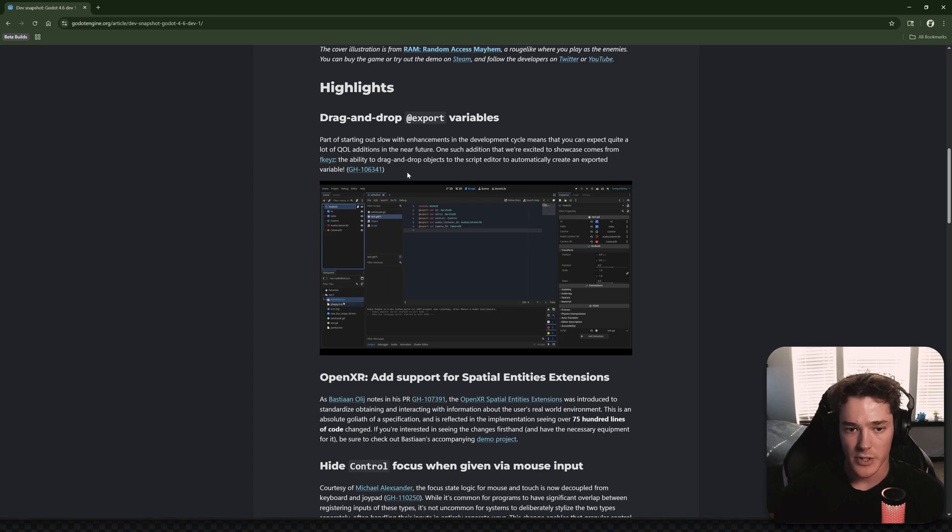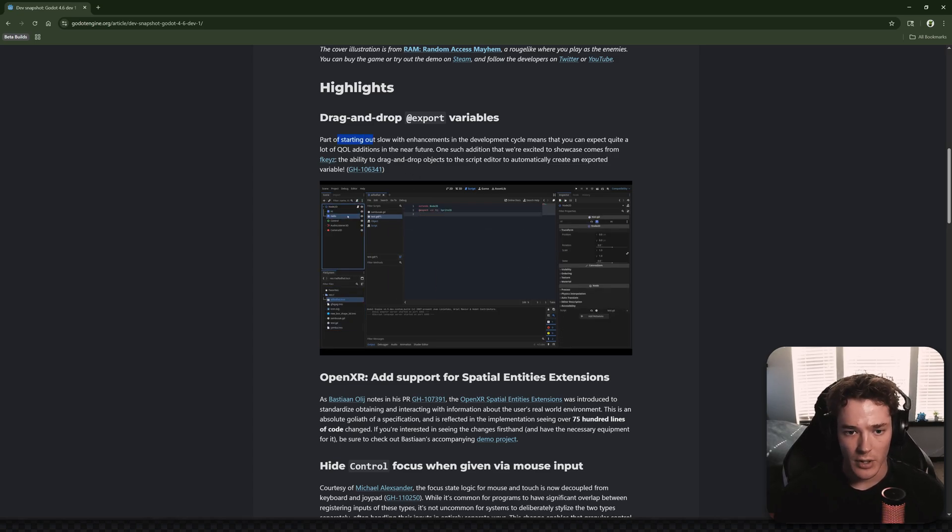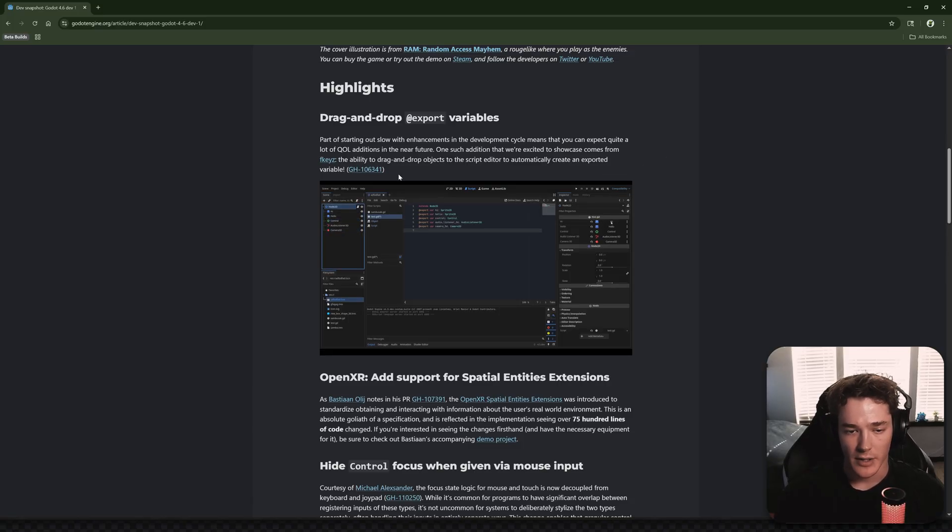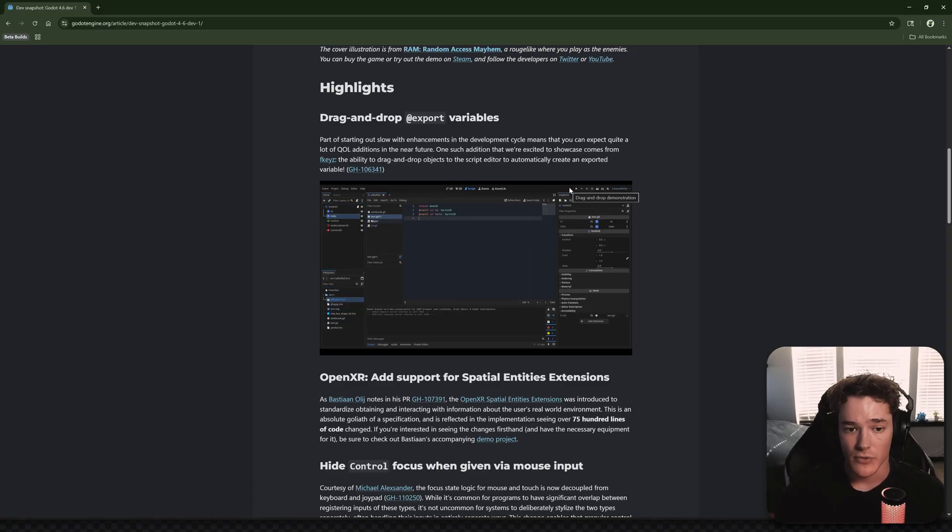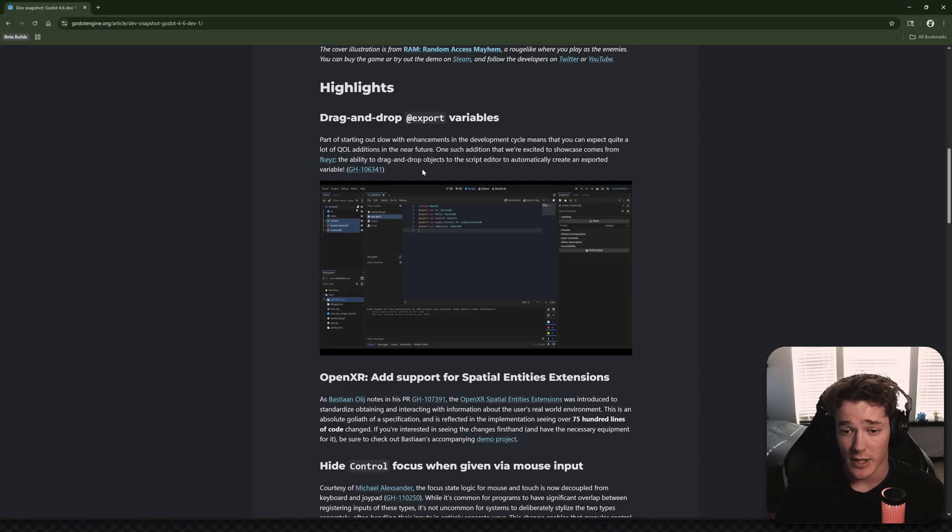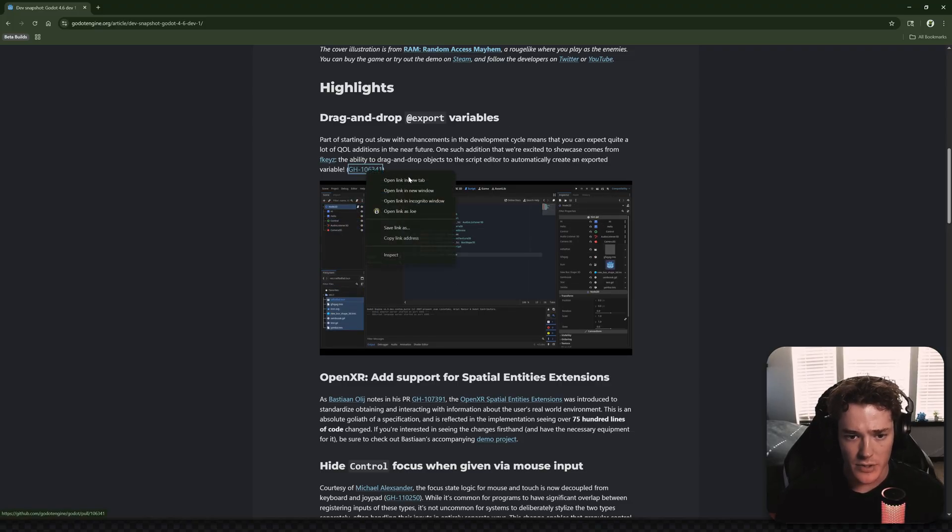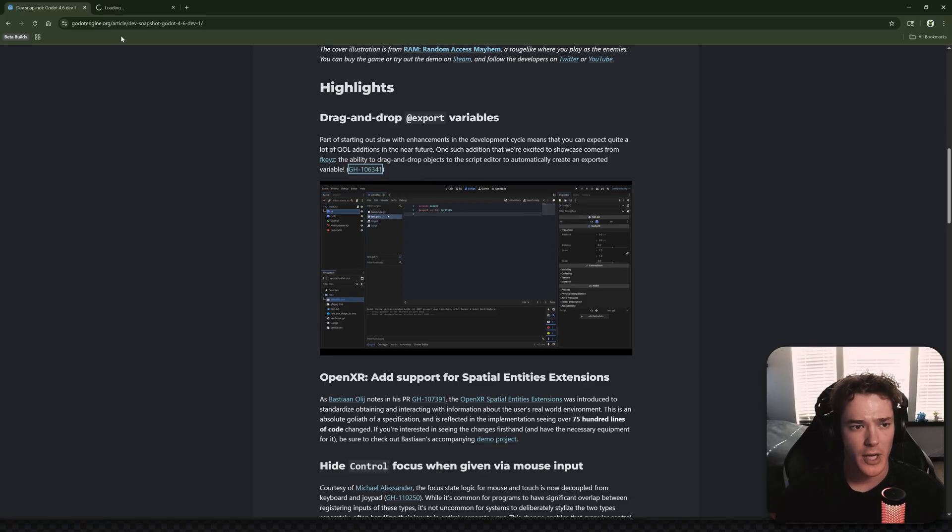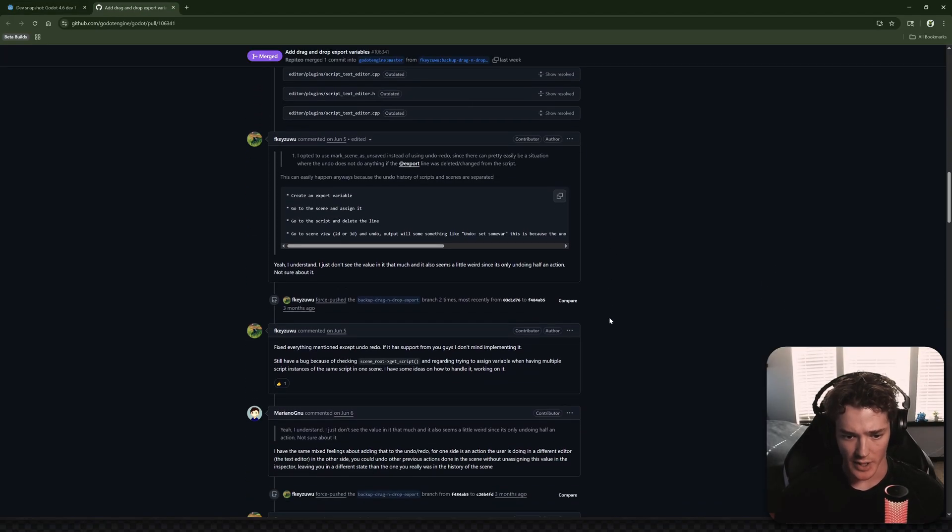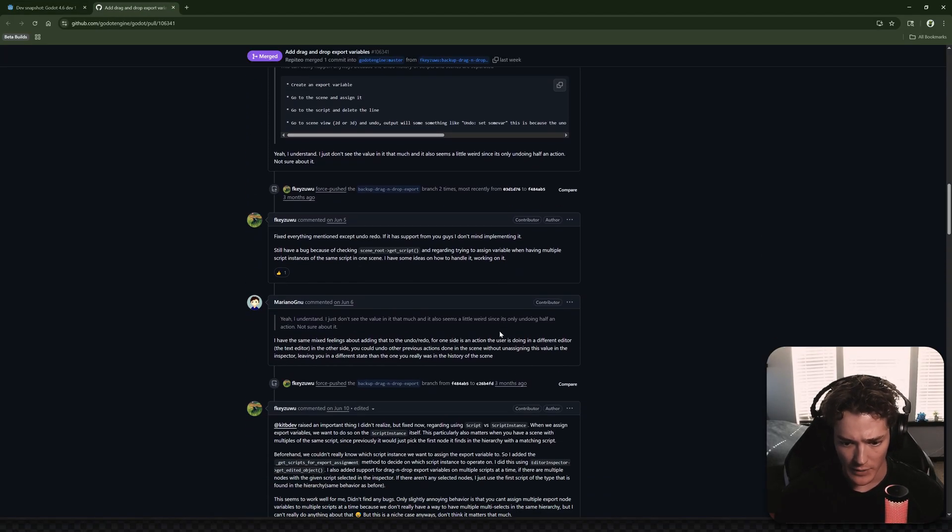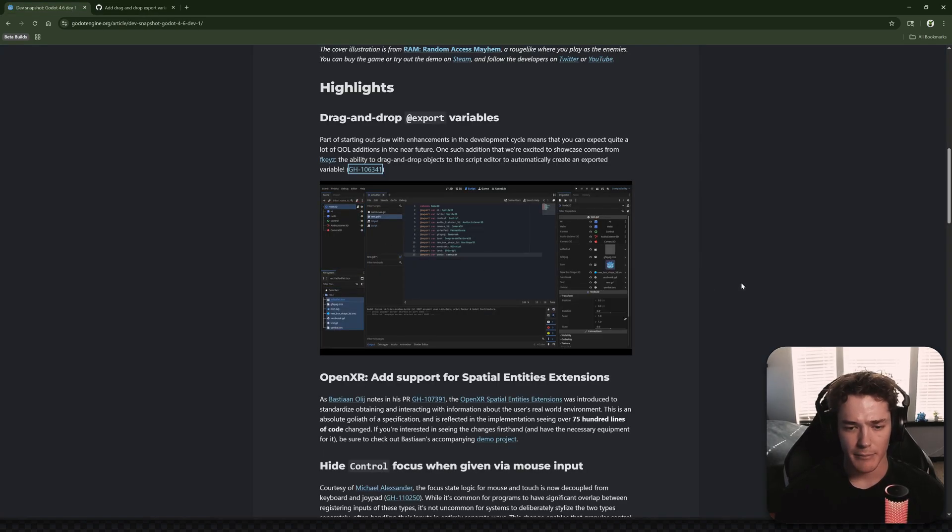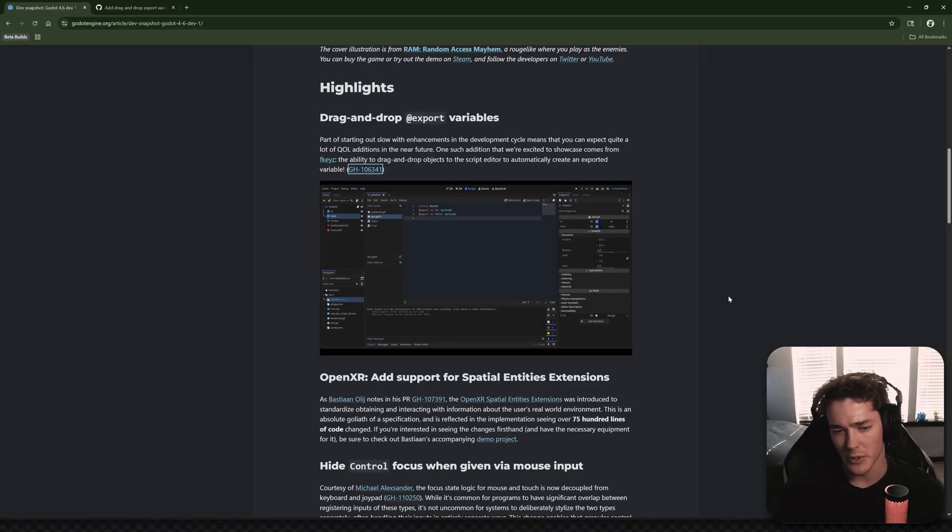So first one is drag and drop export variables. I didn't actually check this one out before, but part of starting out slow with enhancements in the development cycle means that you can expect quite a lot of quality of life additions in the near future. One such addition that we're excited to showcase comes from Fkeys, the ability to drag and drop objects to the script editor to automatically create an exported variable. I'm not sure if, because the usual behavior is an on ready variable, right? I'm assuming there's like a hotkey that you have to hold down. I'm not seeing it here, but that's probably the case. I can't imagine it would override the on ready functionality because so many people use on readies.